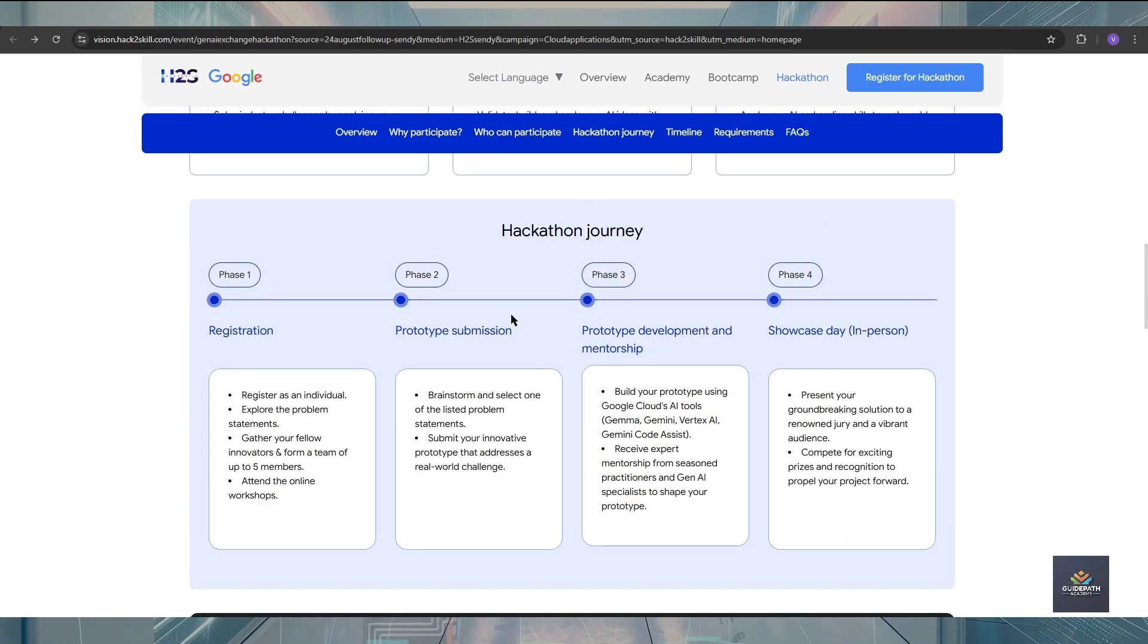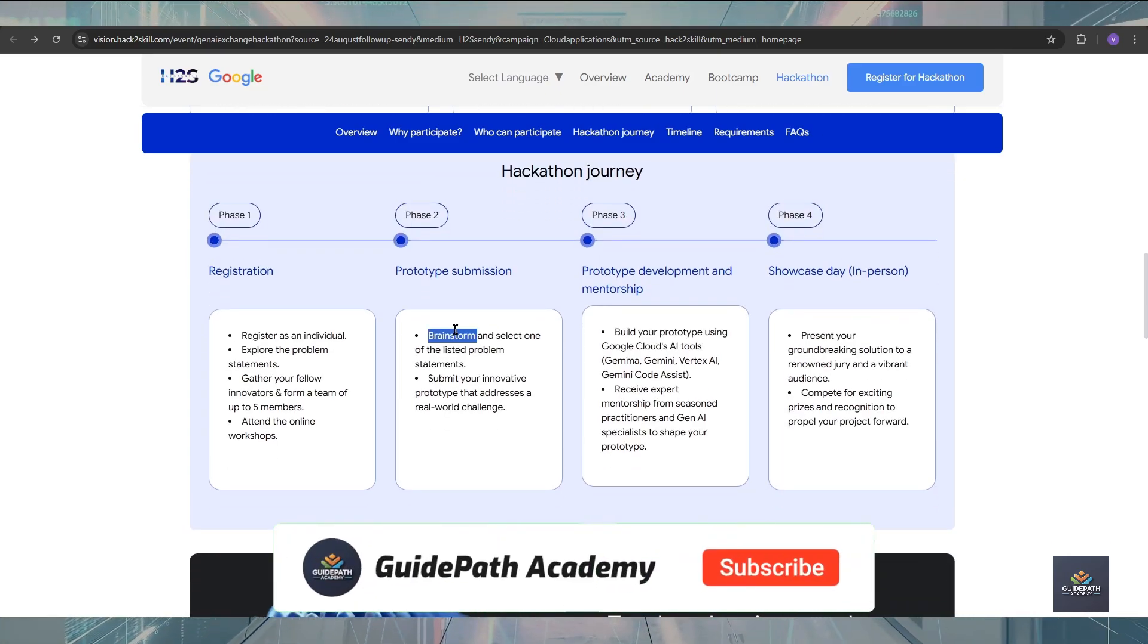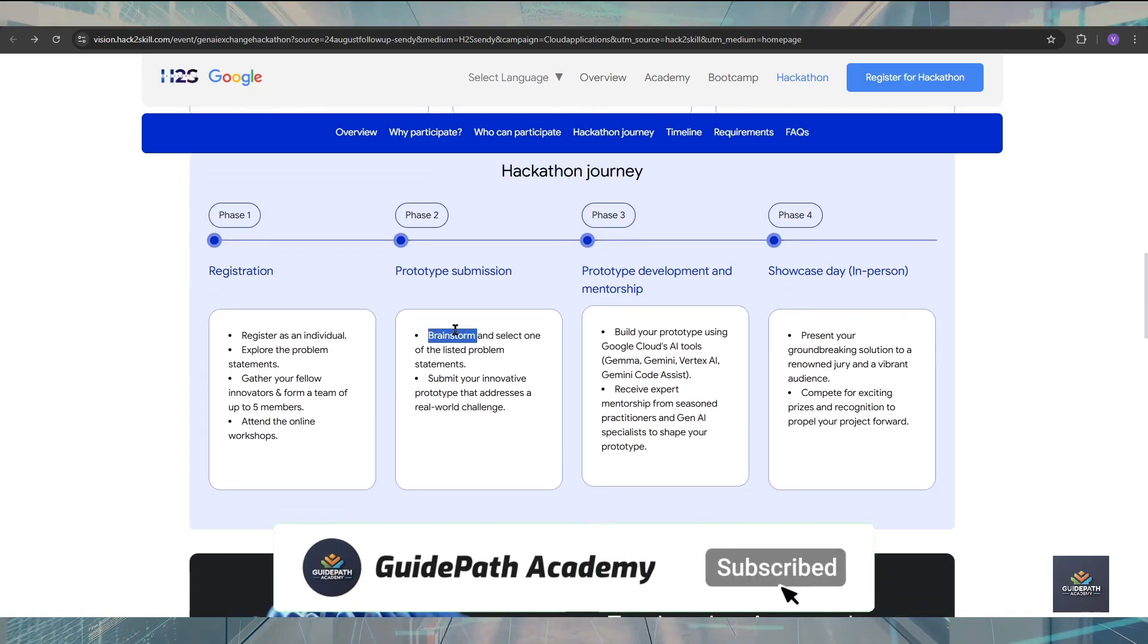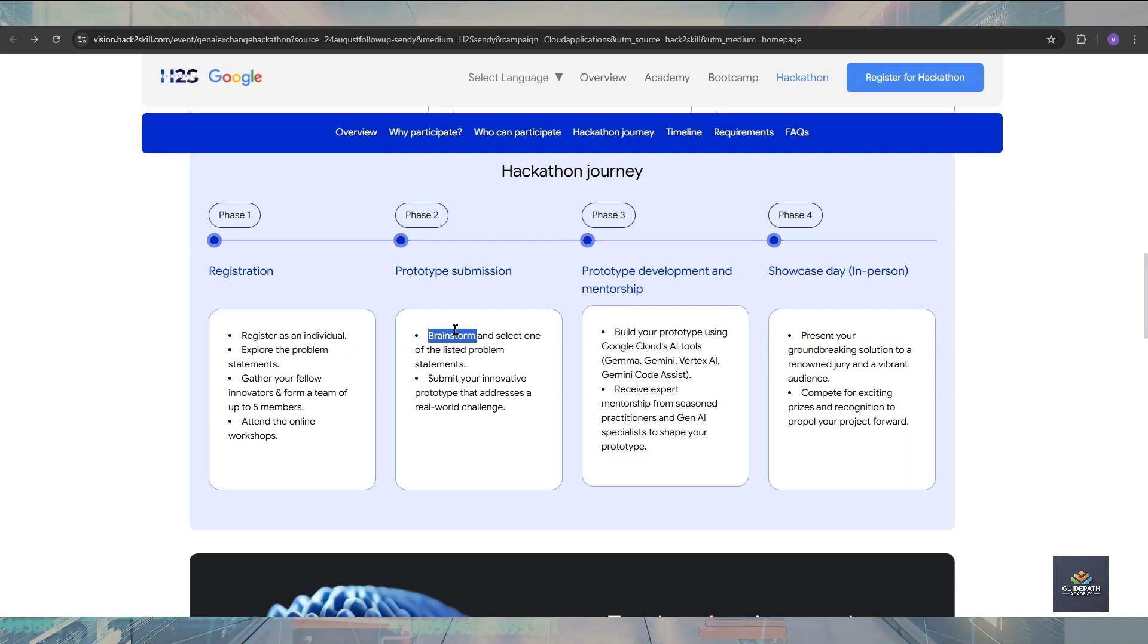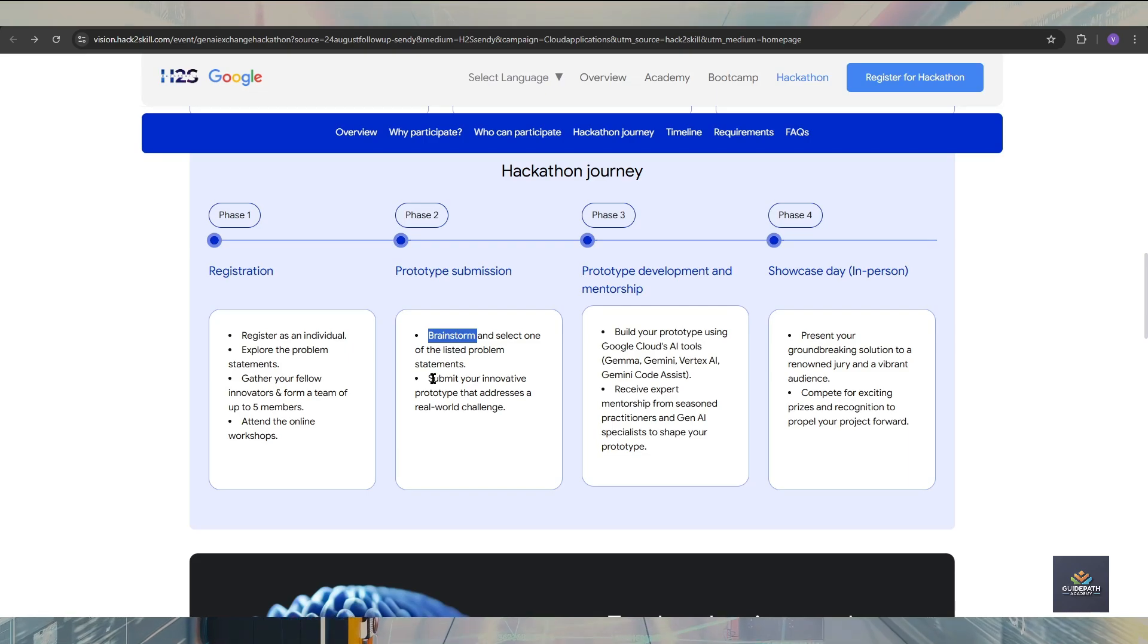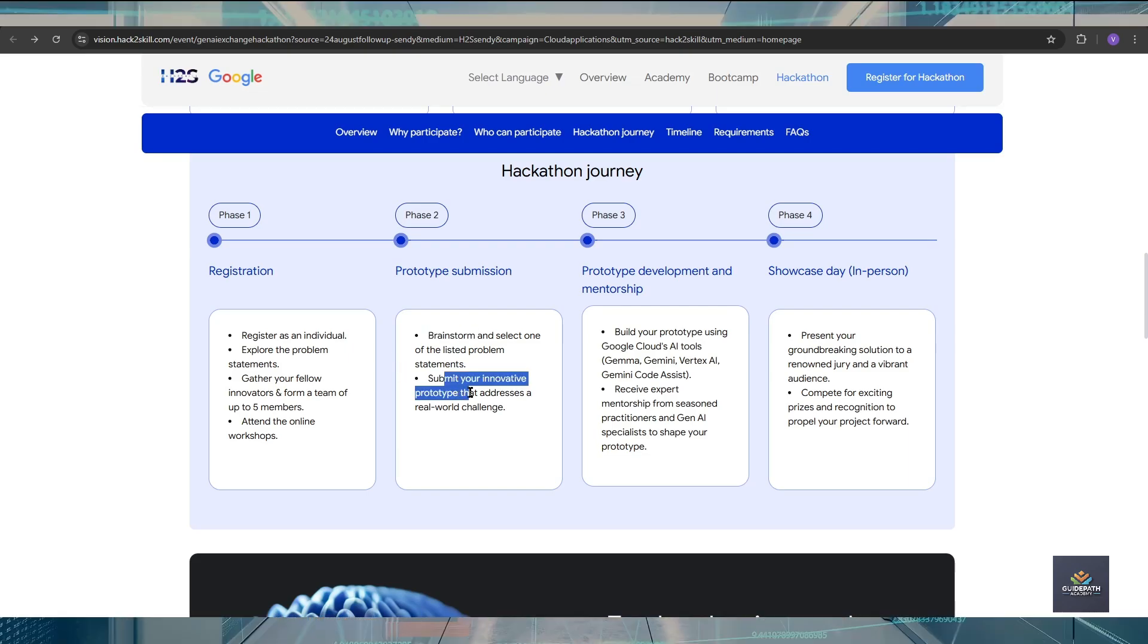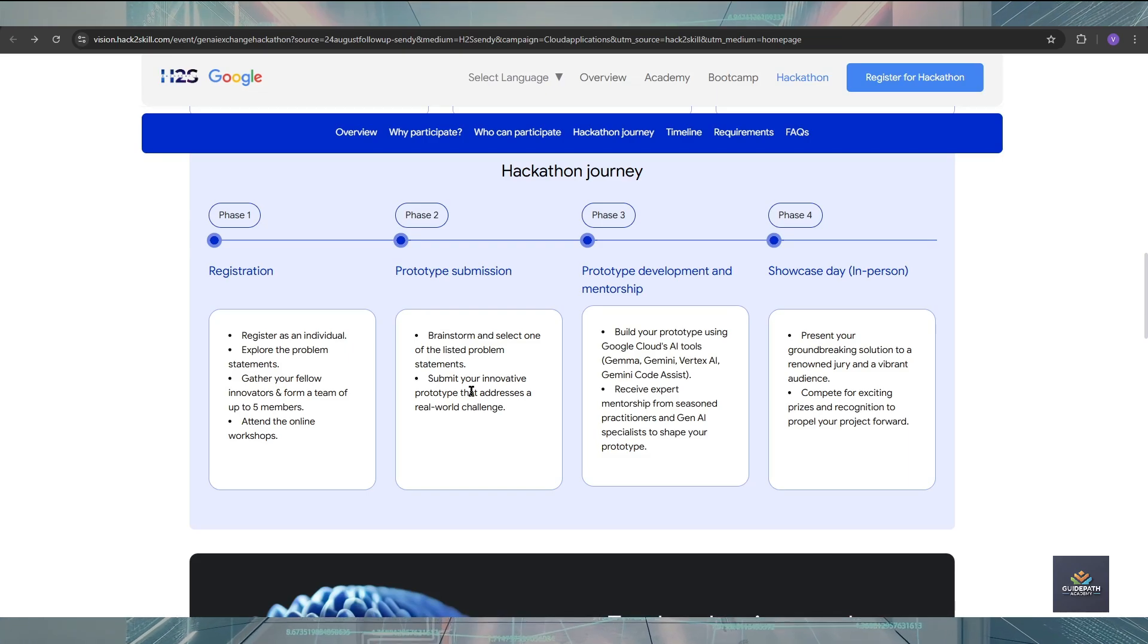The second phase is prototype submission. In this prototype submission, there will be a brainstorm on how you solve your problem, what is your problem, and what are the various ways to solve that problem. You are going to submit one prototype for your problem, and that prototype will be just a basic level prototype. You can add your personalization later.